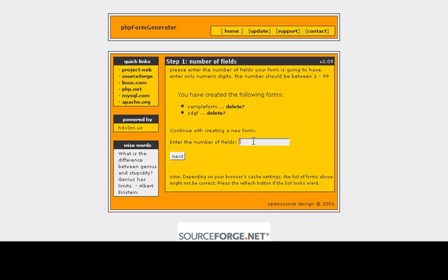So let's say you want a name, and an email address, and a comment field. So you can just enter three fields. Just enter the number three, and then click the next button.